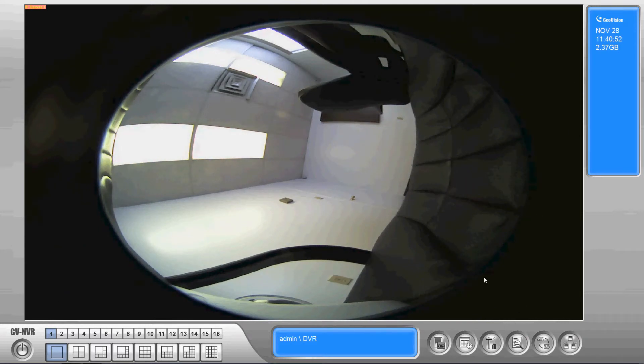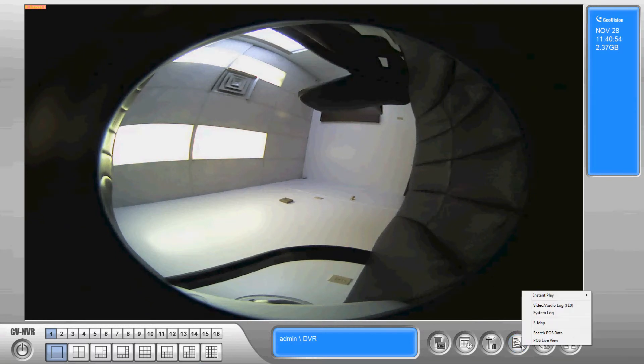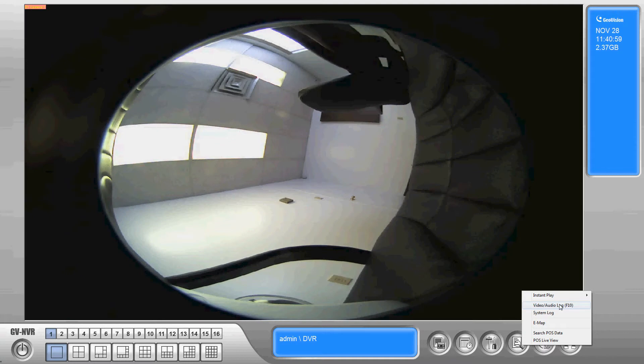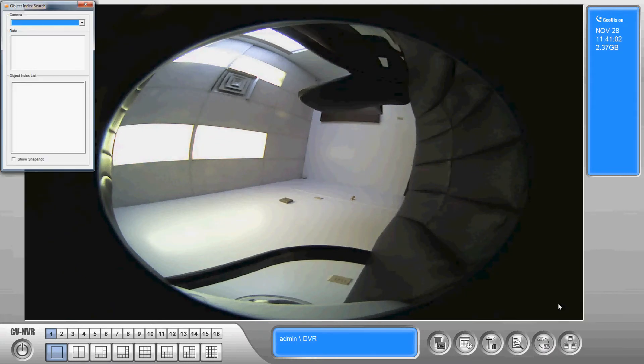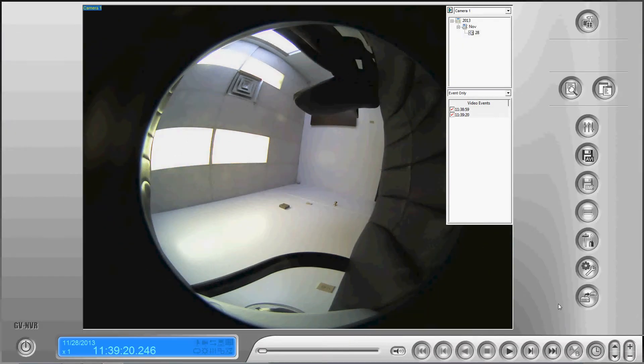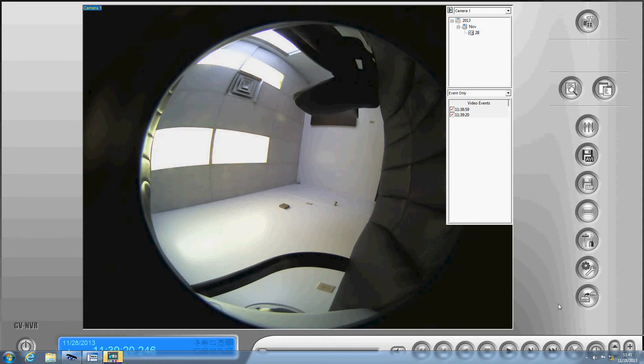We're going to start by going to the video log. Video audio log is accessible by clicking on the option here or by simply pressing F10 on your keyboard. It'll take a second to load up. Once it's loaded up, this is the AVI button that I was referring to that a lot of people like to use for backing up their video rather than using the actual backup button.